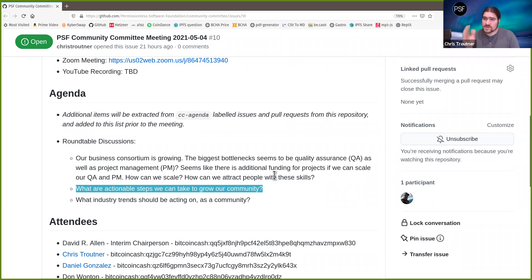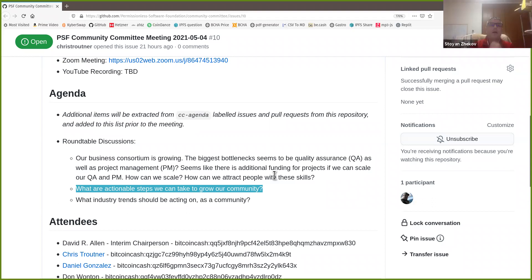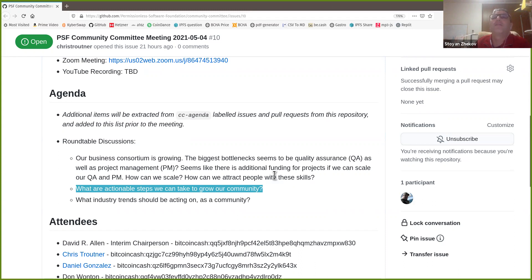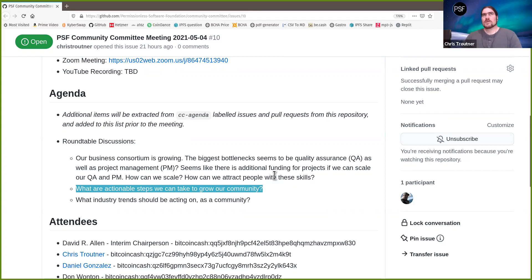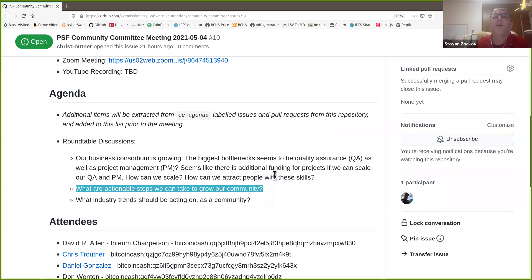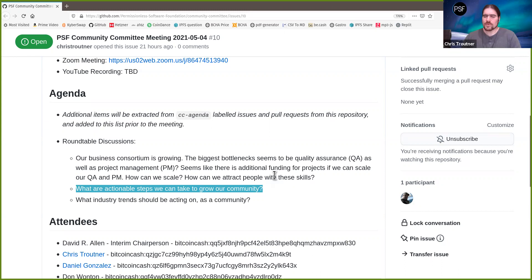Stojan's point: right now rewards exist for people who are coding, but not for those doing reviews. If there were a small reward just for doing a review, more people might do it — including community members who aren't core coders. Looking at ready code, you can see obvious errors even as a non-expert. A regular JavaScript developer, even without deep knowledge of UTXOs, could flag things like poorly named variables. This could grow the community by allowing outside people to review code and get a small reward.